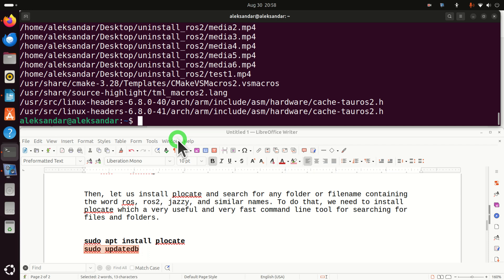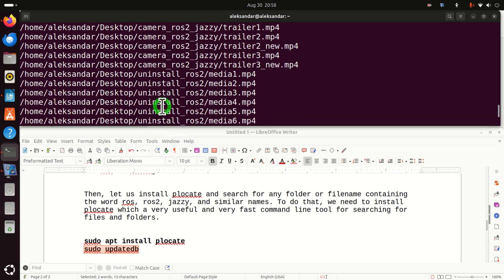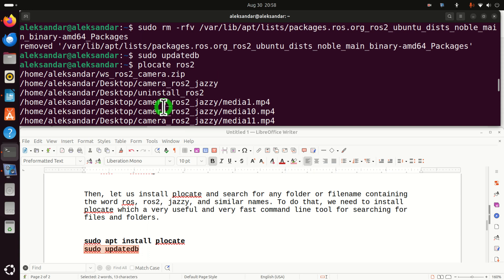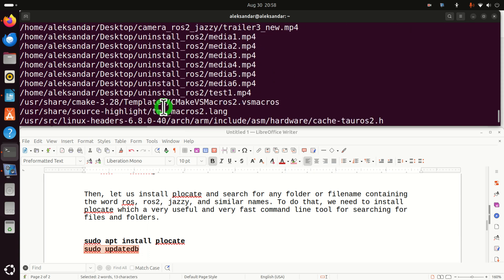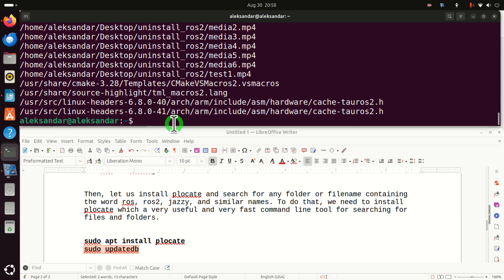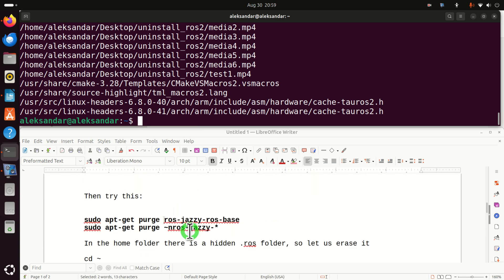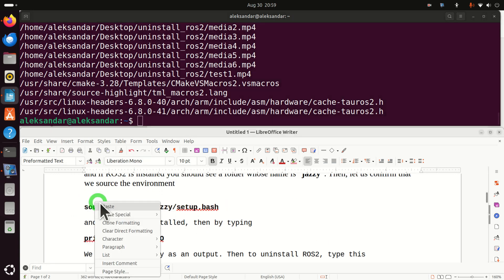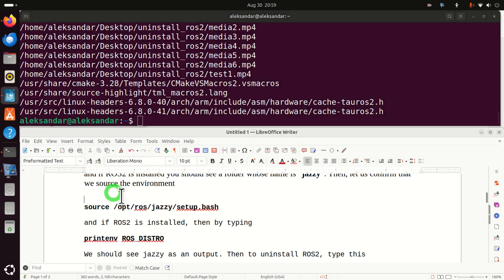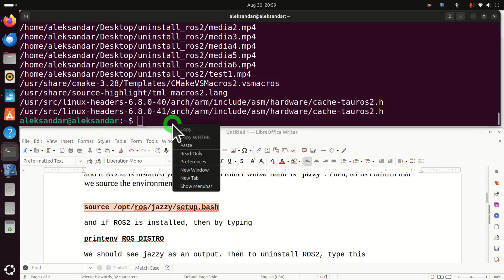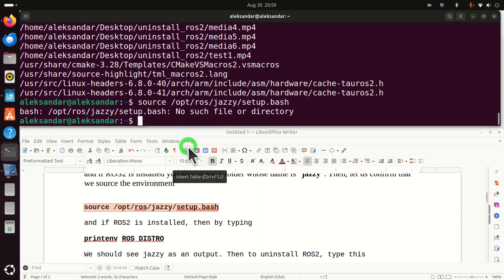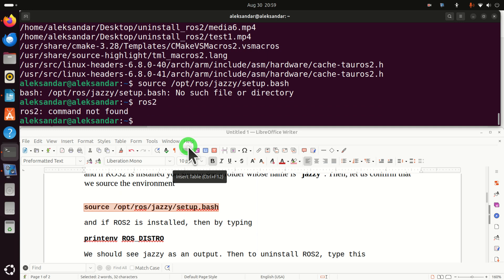And now let's again update the database for plocate. And then let's search for files again. And let's see what we see here. Okay, so everything seems to be fine right now. There are no additional ROS2 files. So again, to make sure that we have properly uninstalled ROS2, let's try to source any of these files. For example, this setup file and we should see that we cannot do it. This is perfect. And an additional test would be to go to that folder Opt ROS and verify that everything is erased.